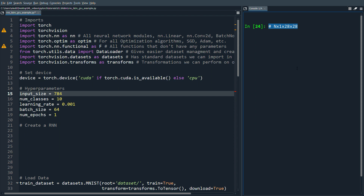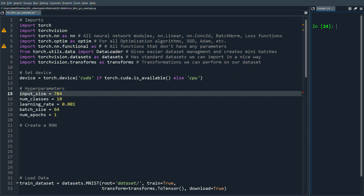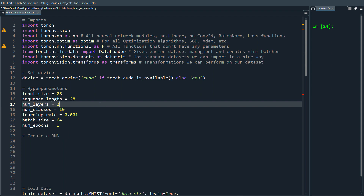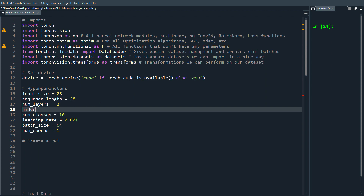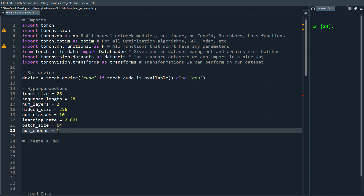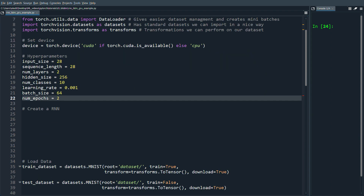Normally you wouldn't use an RNN for images, but we just want to learn how to create an RNN. The input size should be 28 and the sequence length is 28 — we're taking one row at a time and sending it into the RNN at each time step. We'll have number of layers set to 2, hidden size of 256 nodes, and number of epochs set to 2.